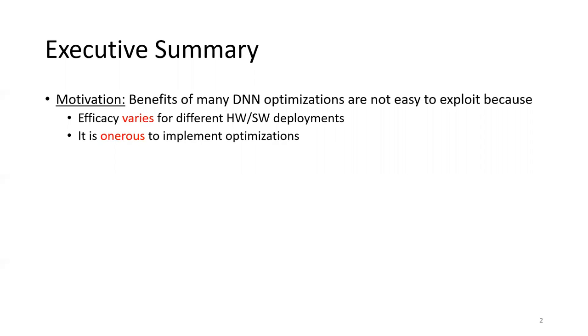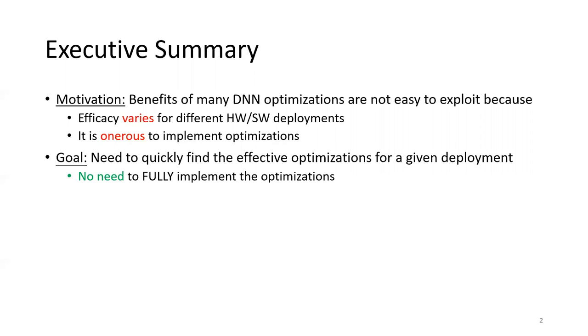Second, it is onerous for programmers to implement and debug DNN optimizations themselves. This raises demand for a solution that can quickly identify the effective optimization for any given deployment, so that there's no need to try each optimization.